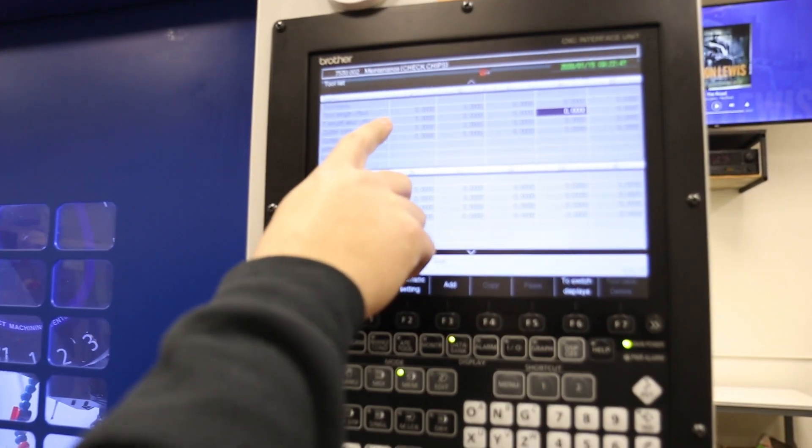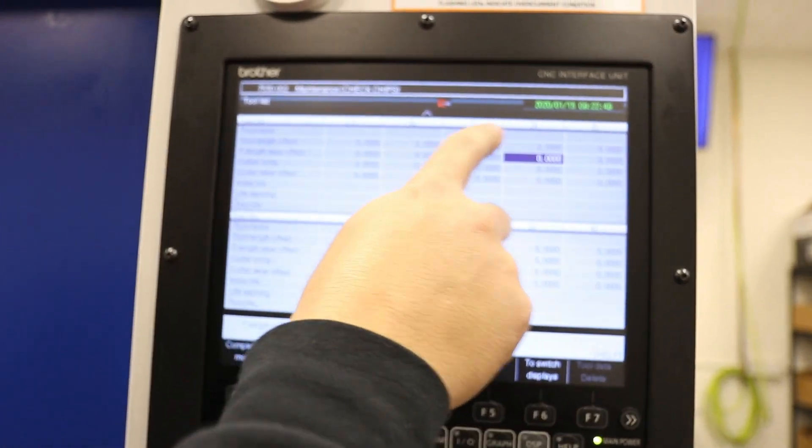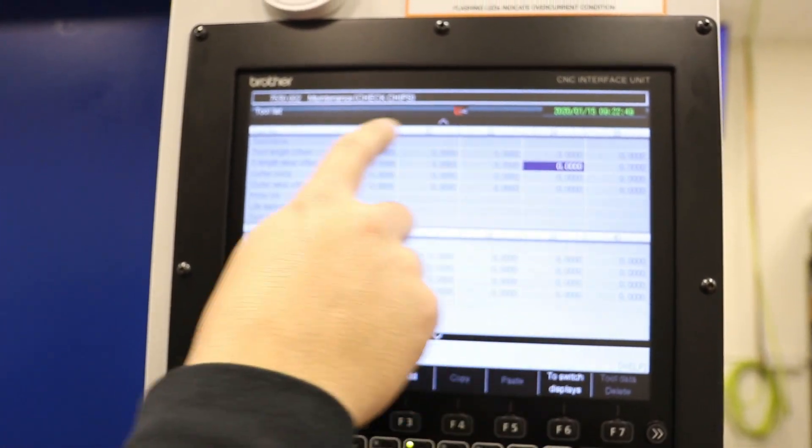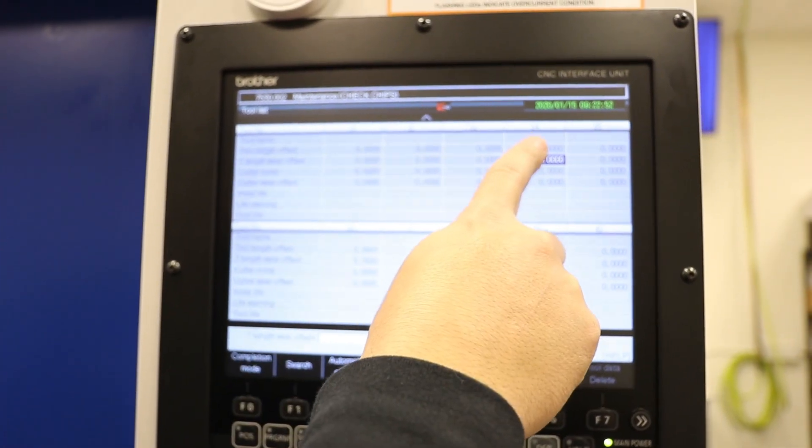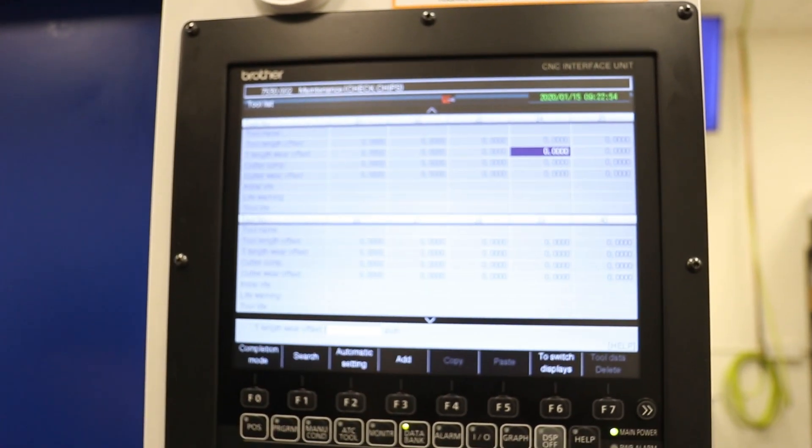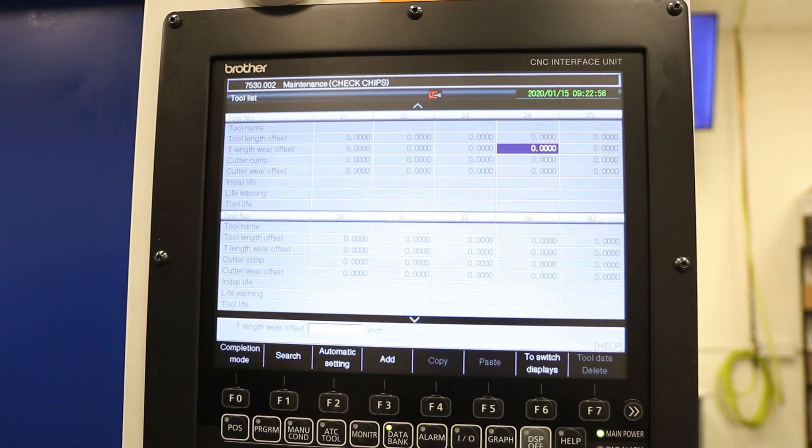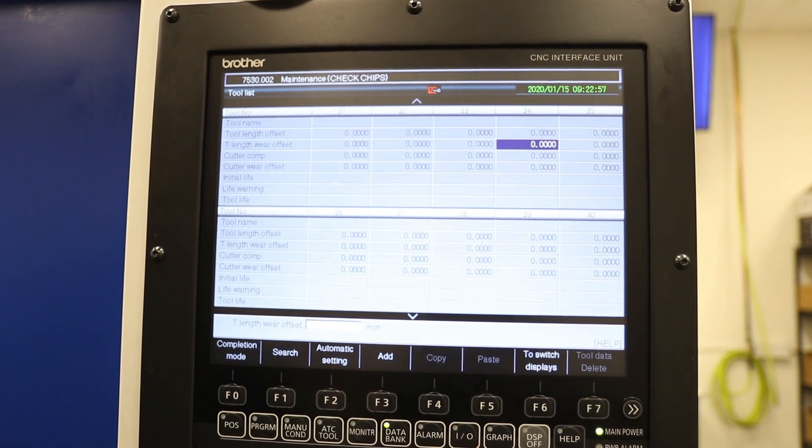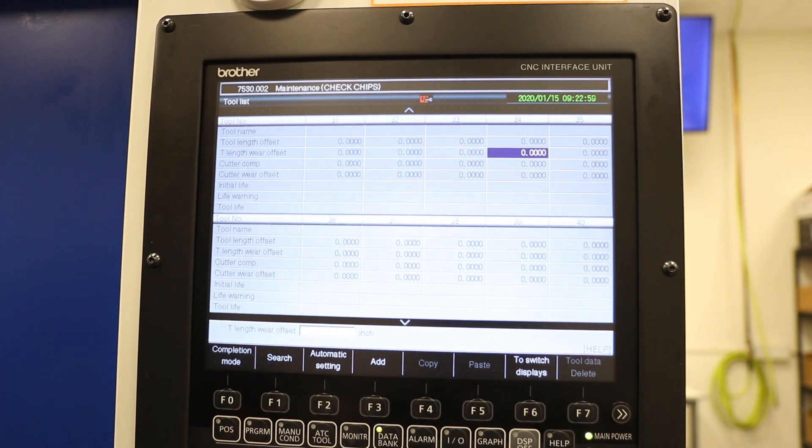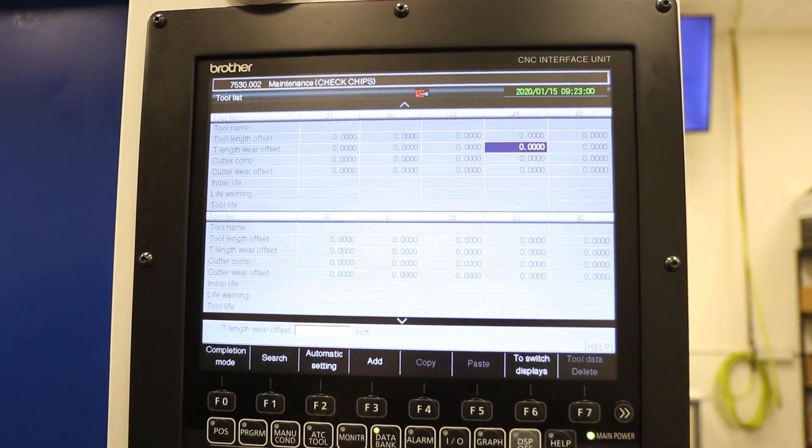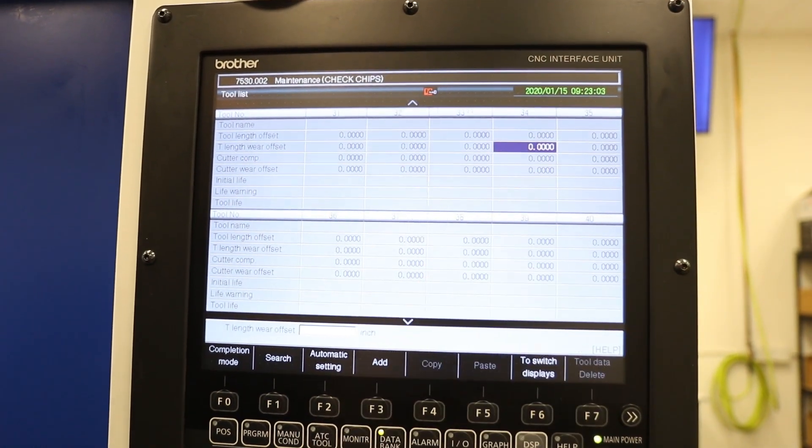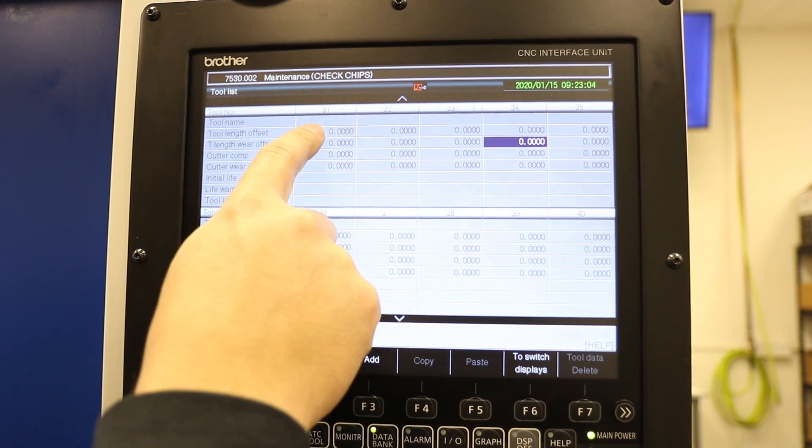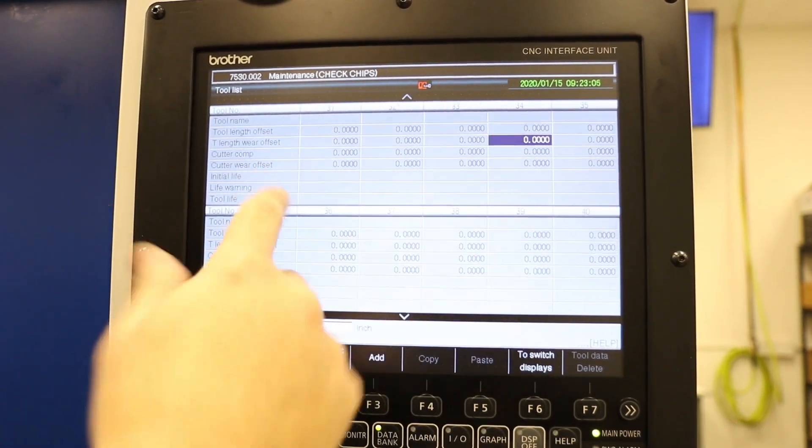Our tool list right here, I have it set for 31, 32, 33, and 34. 31 is the first flute, 34 is the fourth flute, and I have it labeled on the actual face mill each individual flute so I know which ones it's checking. Right now they're all at zero.